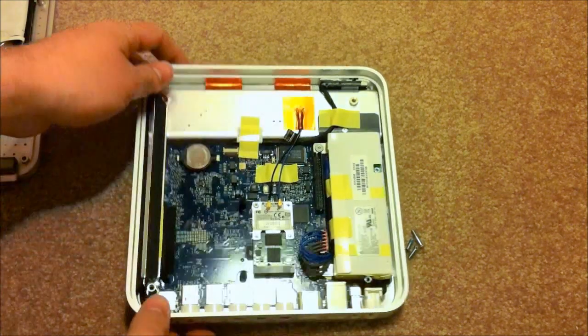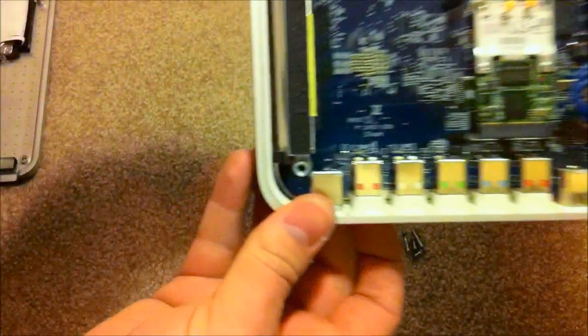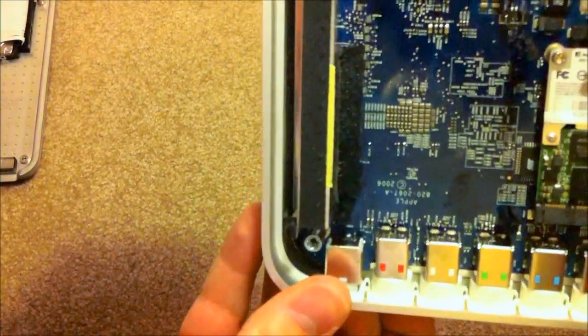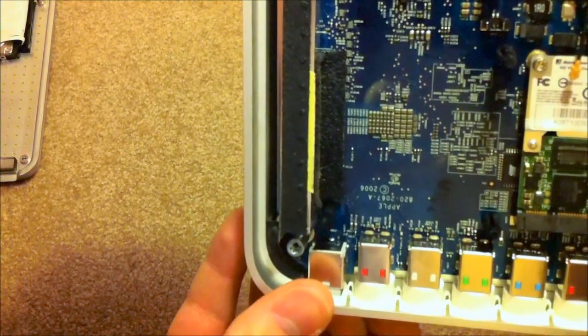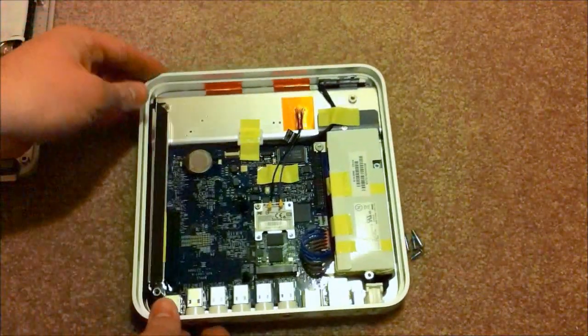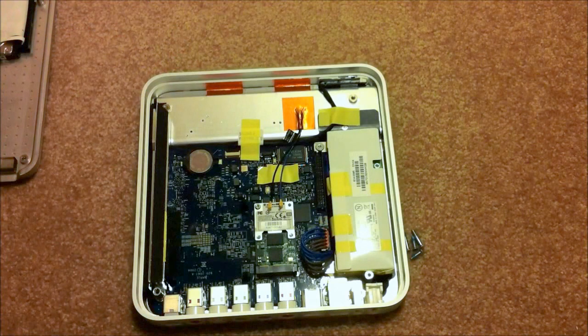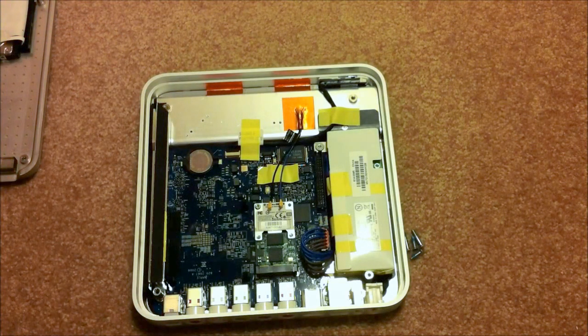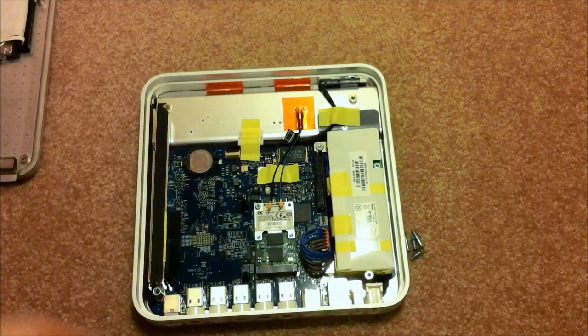And I'm just going to take this fan and pretty much throw it away. And as you can see, there really isn't anything right underneath that fan. You're not exposing a raw chip or anything like that. The fan really isn't necessary.